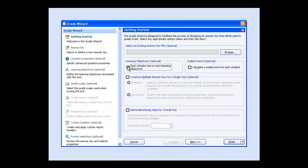If you want to convert a student's score to a common scale, such as an ACT or an SAT score, select the Scaled Score option to calculate a scaled score for each student.